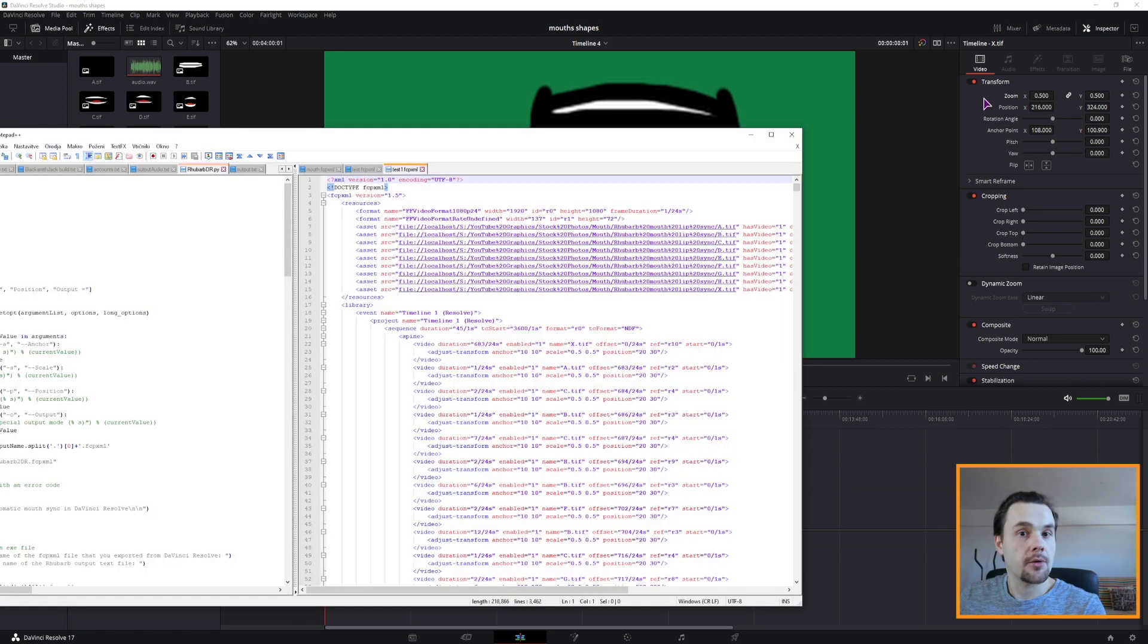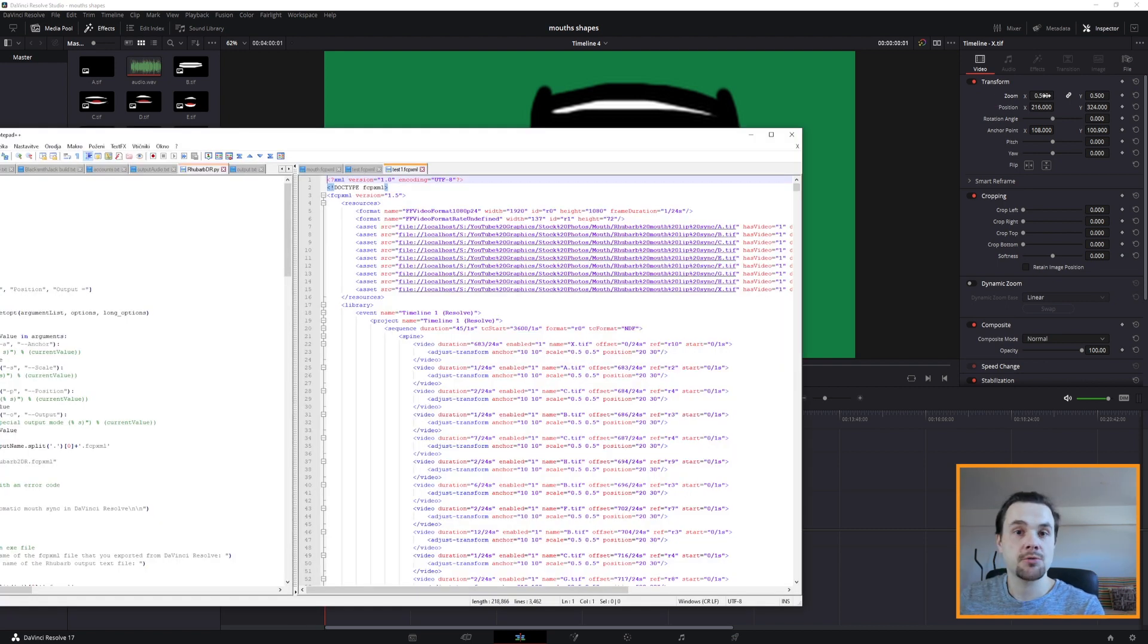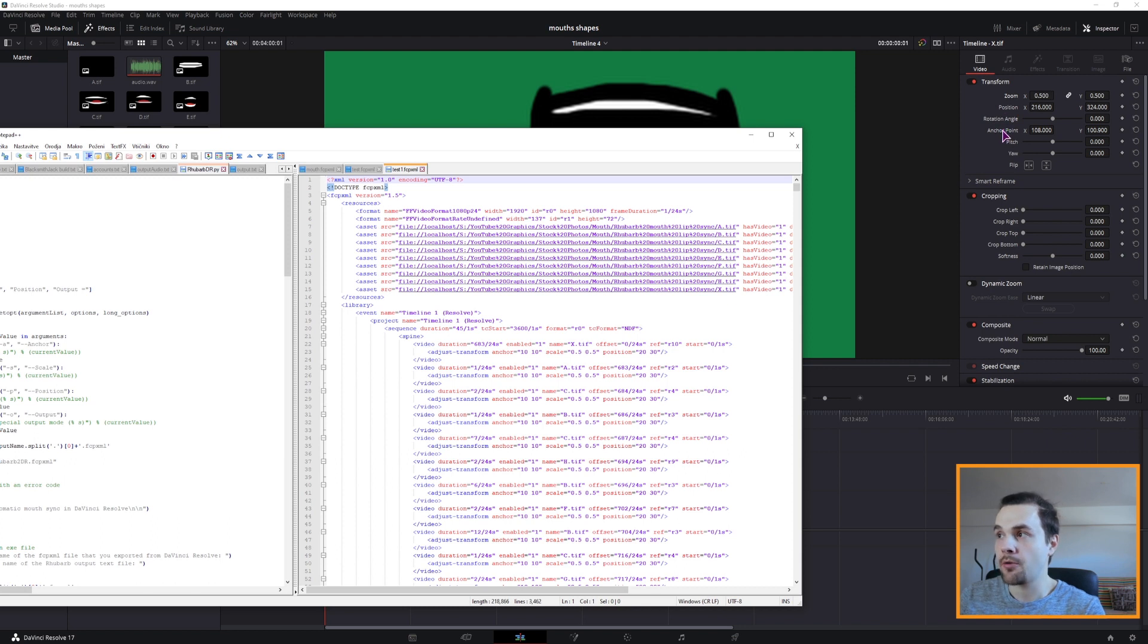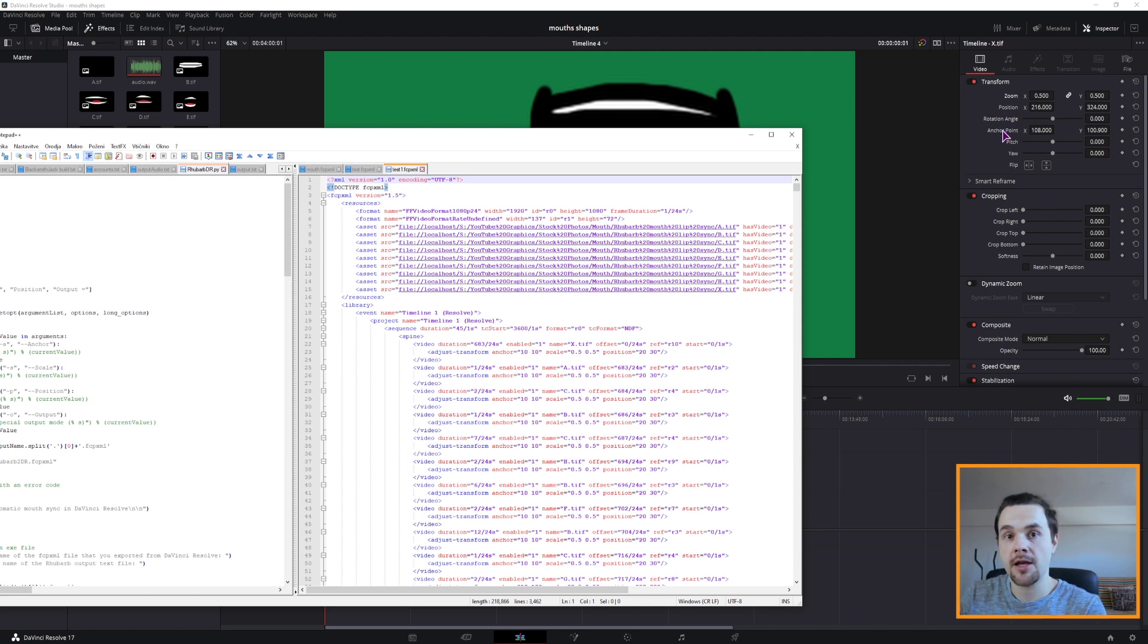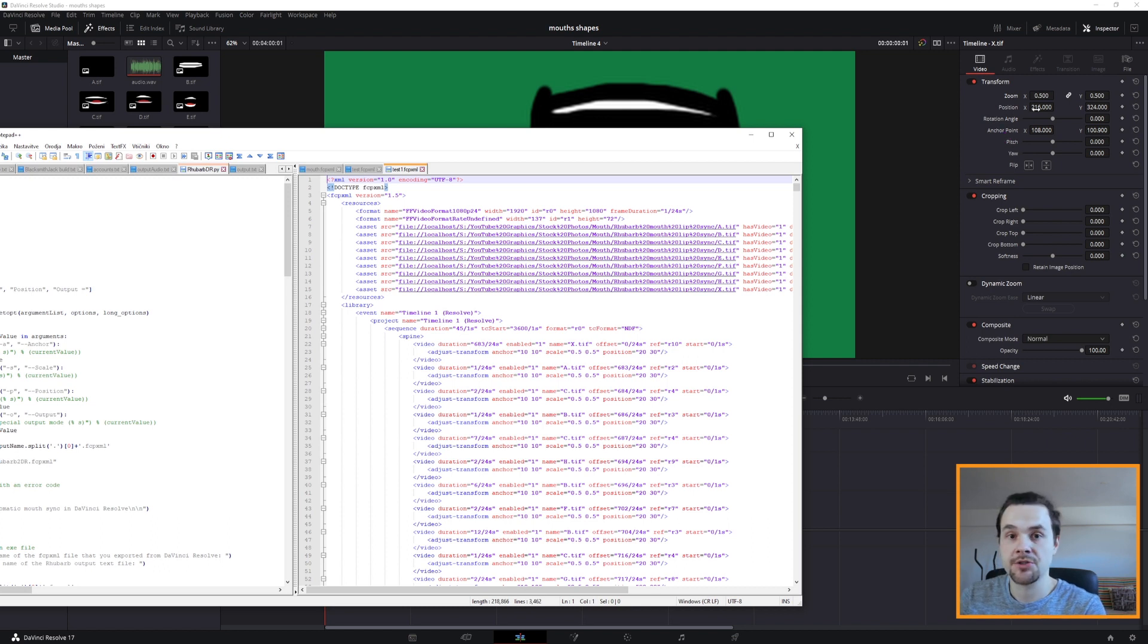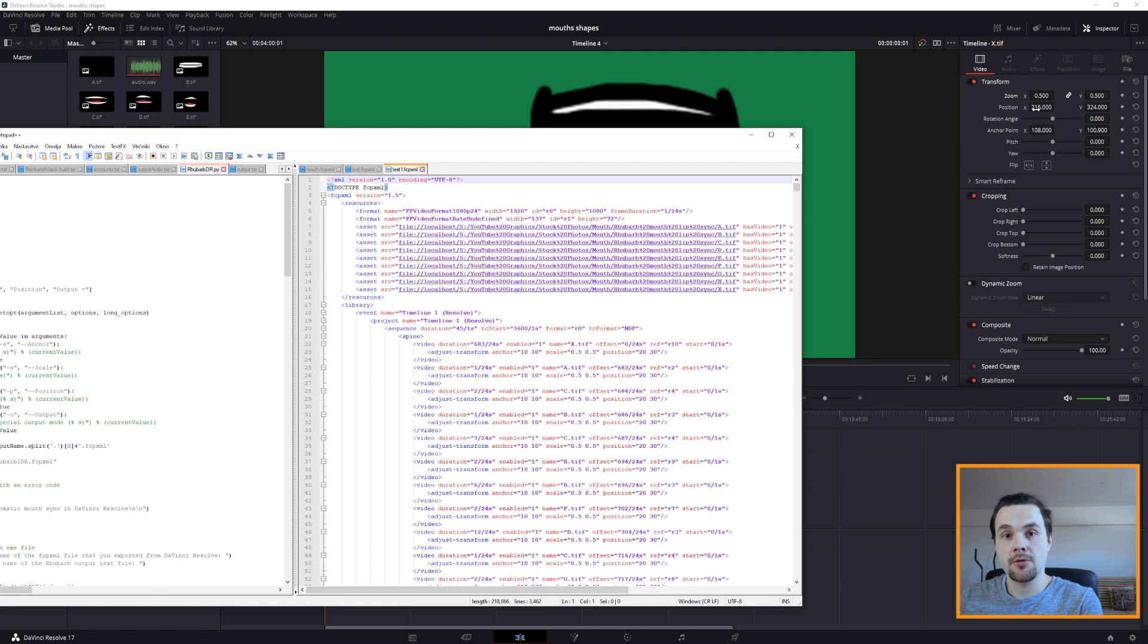Now as it stands, I don't use the scale option, because this one works like it should. But the position and the anchor don't, because the pixels that I've entered don't actually represent the pixels in the DaVinci Resolve, so I'd have to recalculate that. And if I do, I'll update the program and let you know.